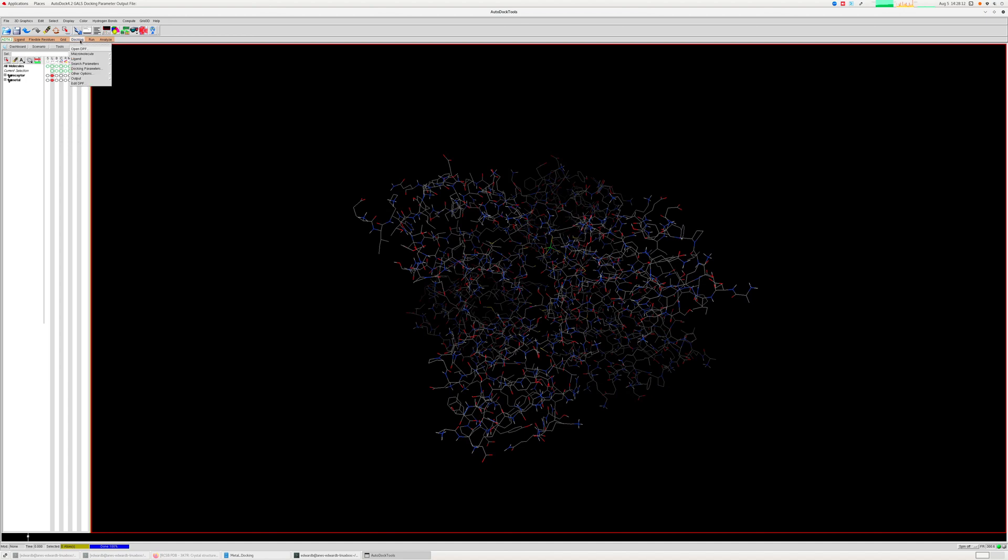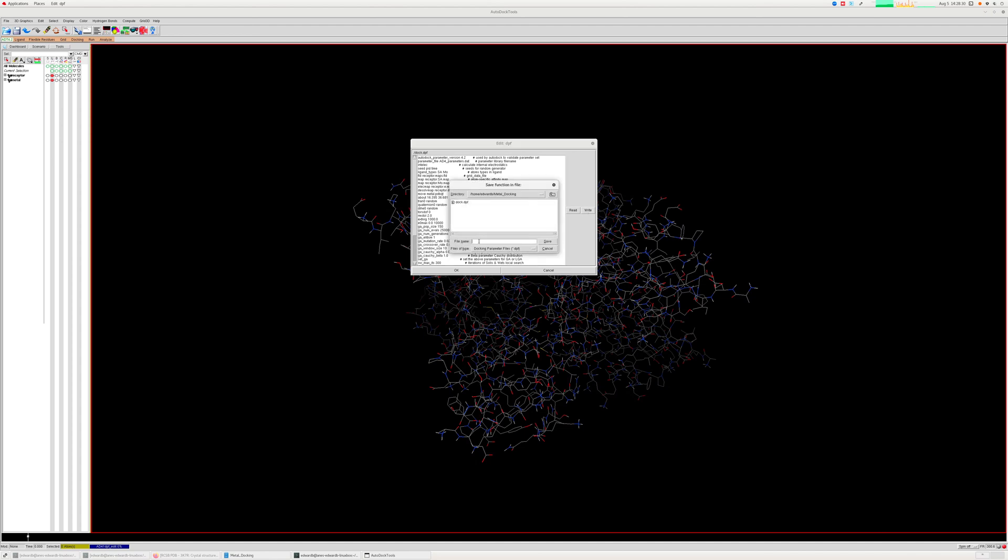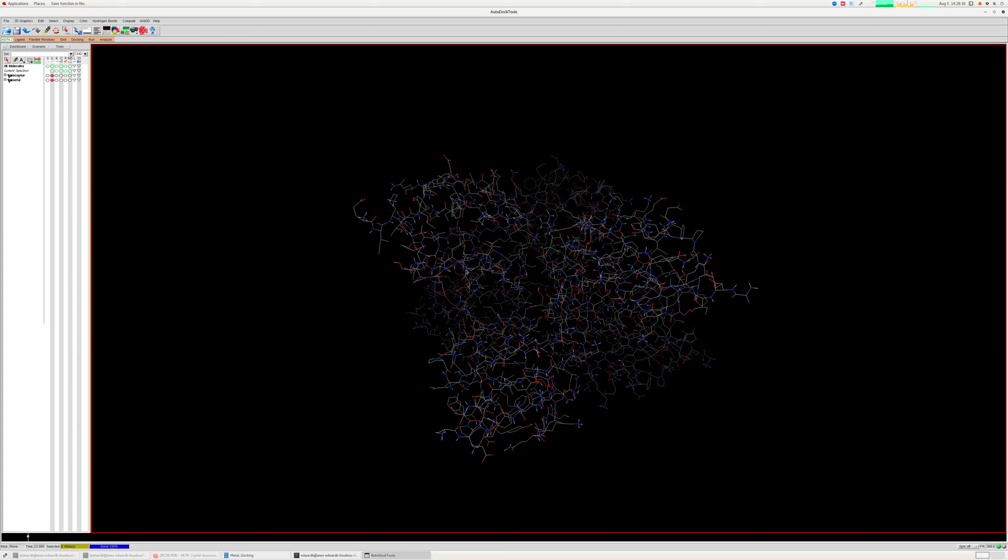But I will tell you there is a catch also. So you go to the docking and then save it as your dock.DPF by using the Lamarckian GA4 algorithm. And then when you go for editing the DPF file, you will see that the parameter file, the AD4.1_bound.dat has been set by default. So you have to change that to AD4_parameters.dat. Otherwise, your calculations will not work. So this is a very important step. And so you have to rename the parameter from AD4.1_bound.dat to AD4_parameters.dat.